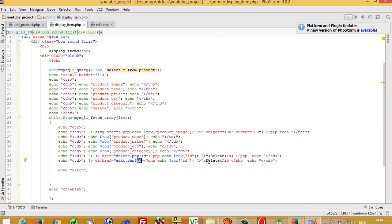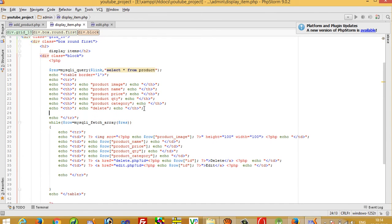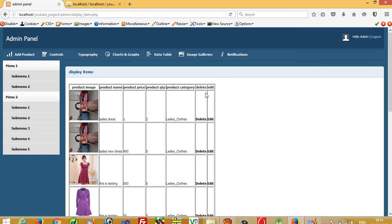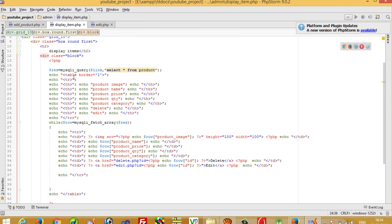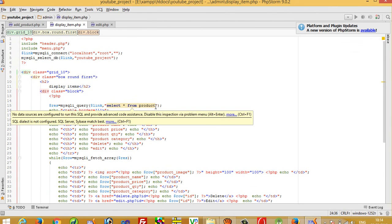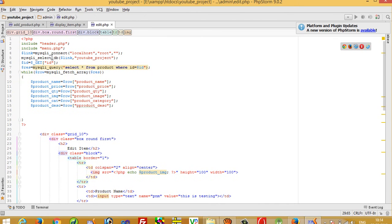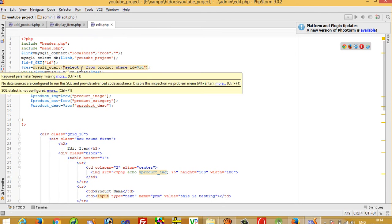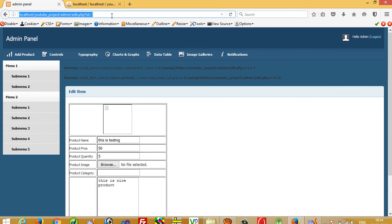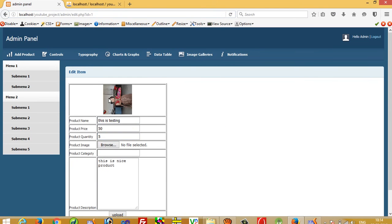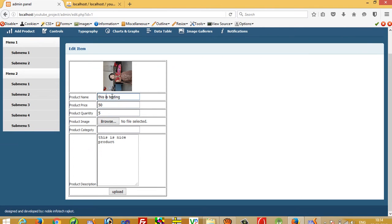We also add an edit column heading. Now checking: we can see the edit link. When I click it there is an error — we forgot to pass dollar link. After fixing that, we can see the image is displaying and all values are ready to fill in the form.